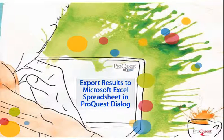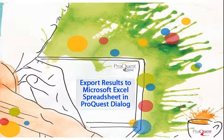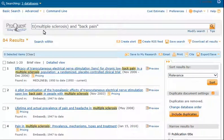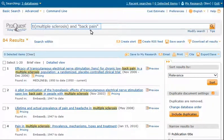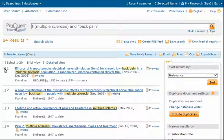In this Cut, Paste, Send, Search tip, you'll learn how to export search results to a Microsoft Excel spreadsheet. A search in three medical databases for multiple sclerosis and back pain retrieved 84 records. Check the boxes in front of the records you want to appear in your spreadsheet — we'll choose six records.